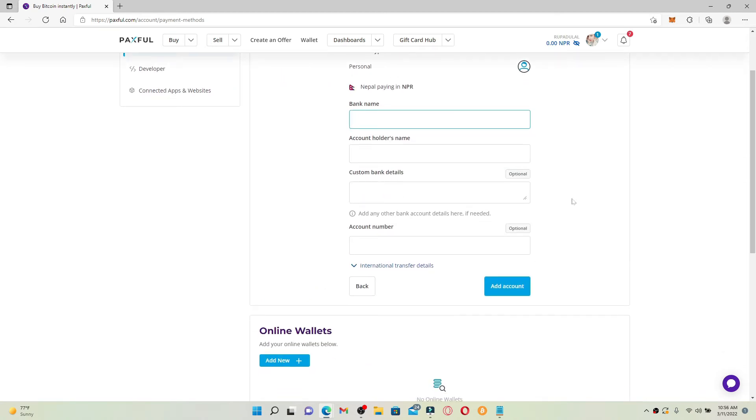Type in your name in the next field. You can enter the custom bank details which is optional, so I'm gonna skip this step right here.